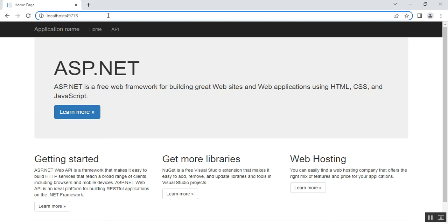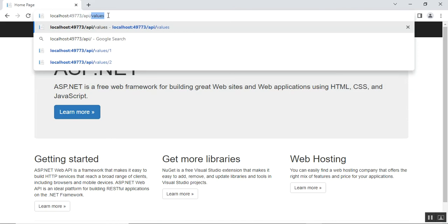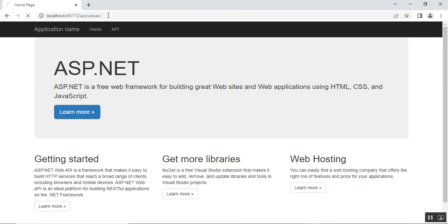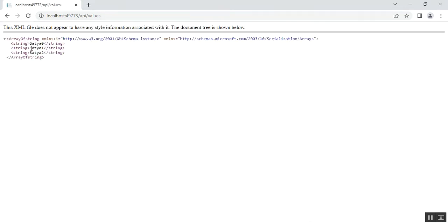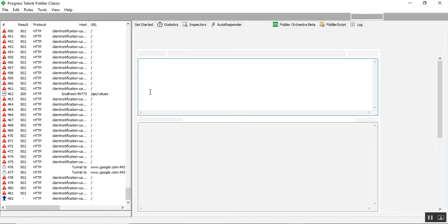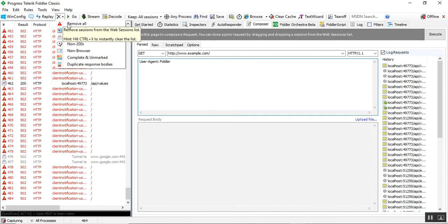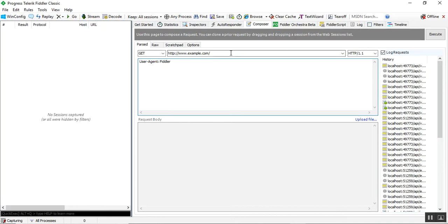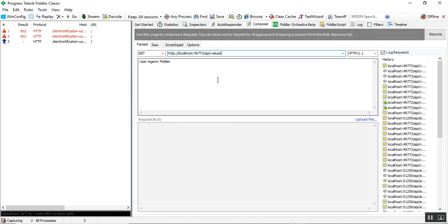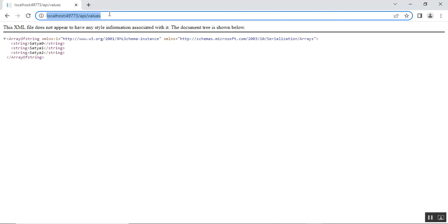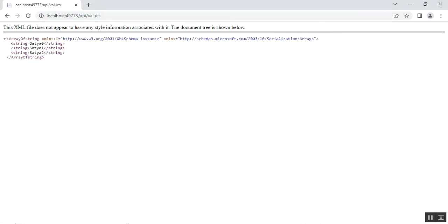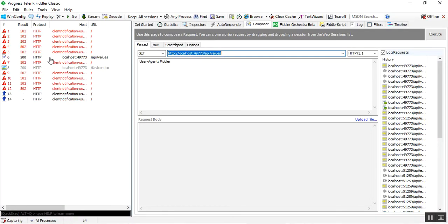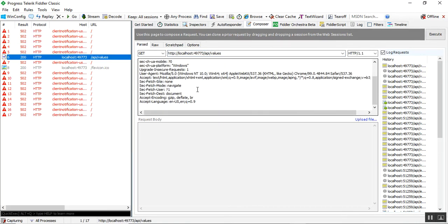I'll navigate to my API with the controller name: api/values and press Enter. We can see three values: satya, 0, 1, and 2 — which I discussed in my previous video. I copy that URL, go to Fiddler, remove some existing URLs, go to the Composer tab, and paste that URL. I drag and drop to get the request information in Fiddler.